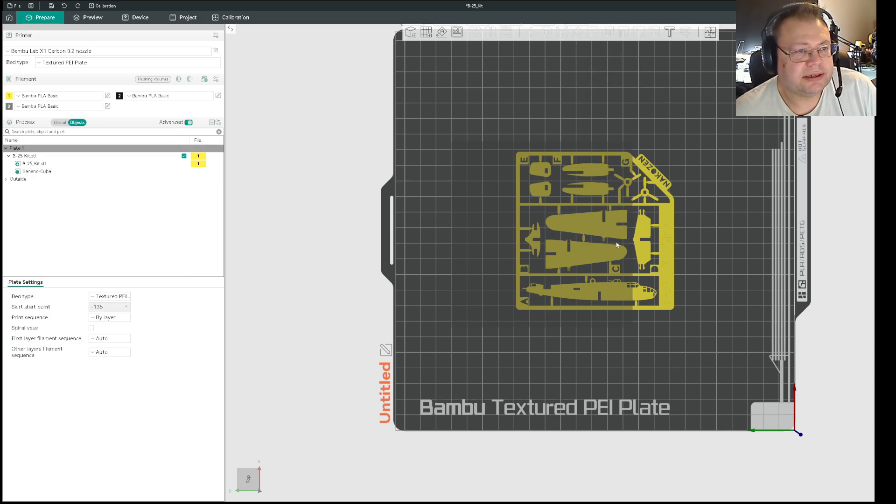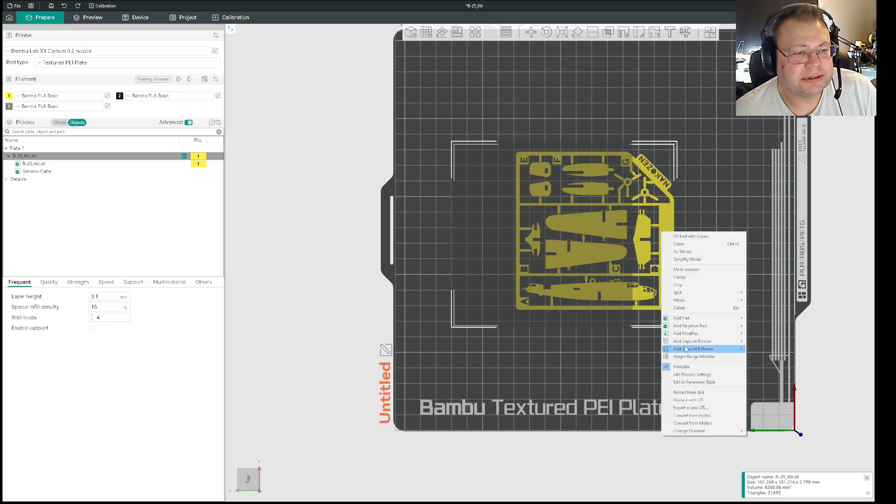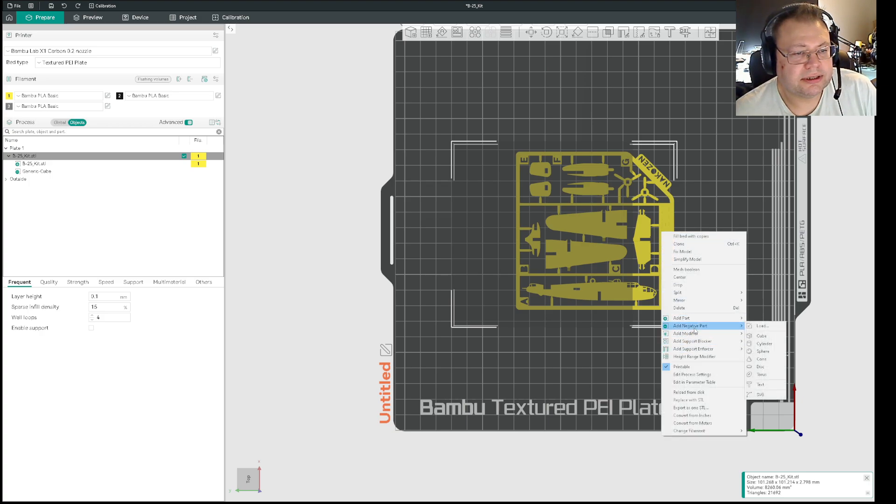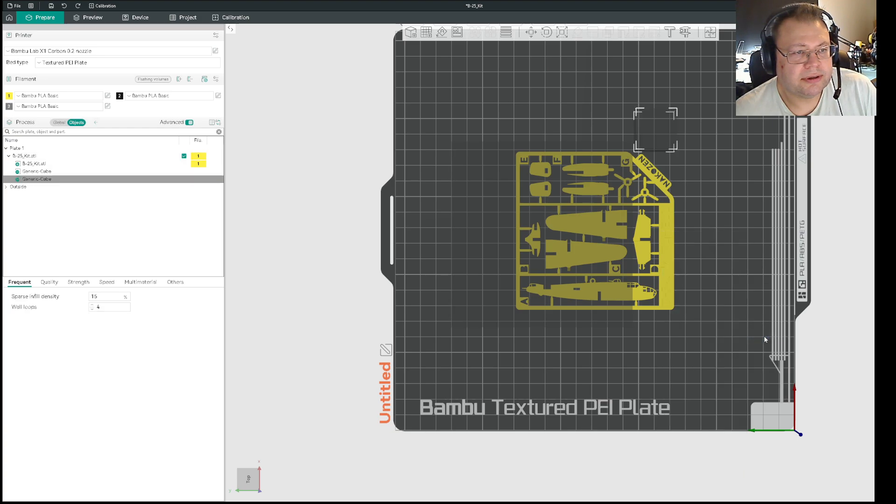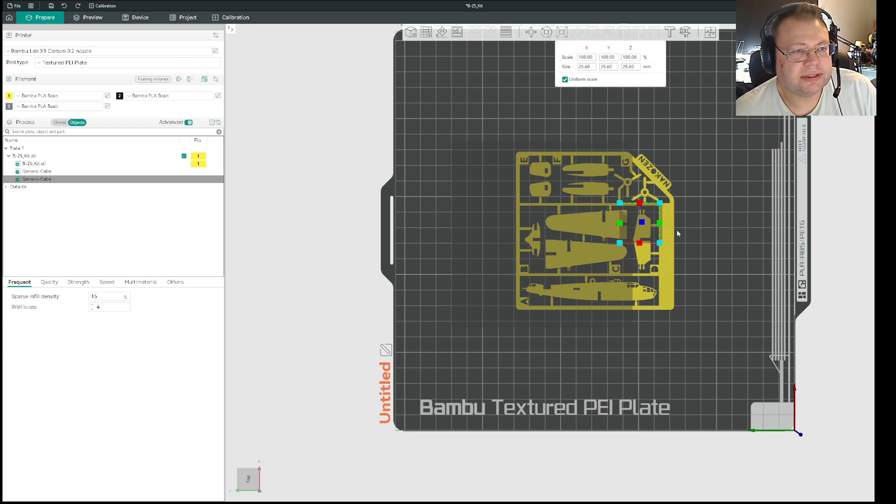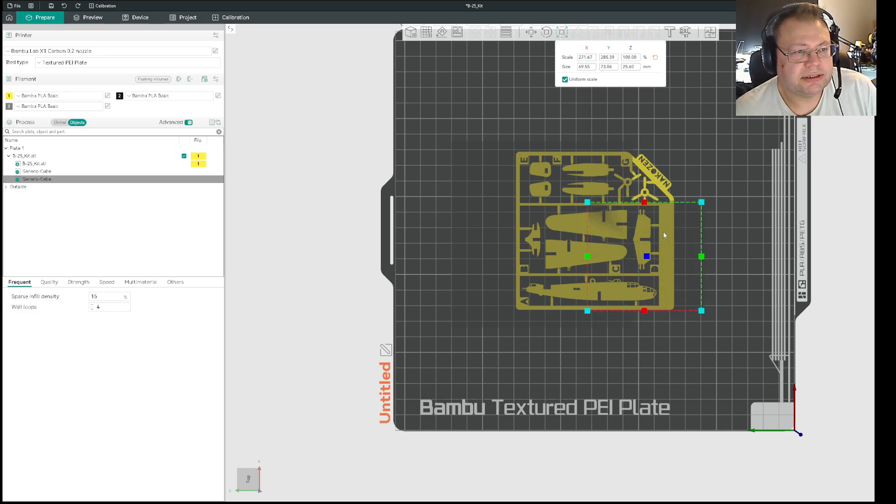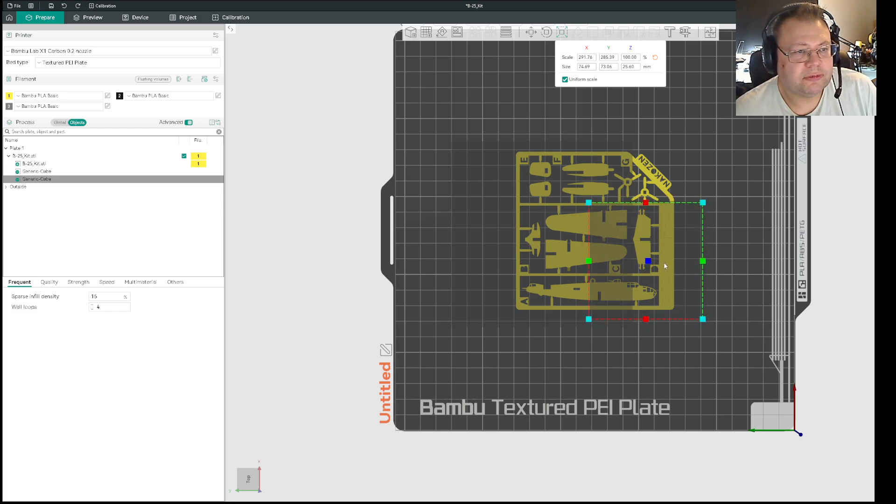Then you right-click on the model and say I want another negative part here, and then I drag it into this section, and then I select scale on that. Then you can just move that into place.